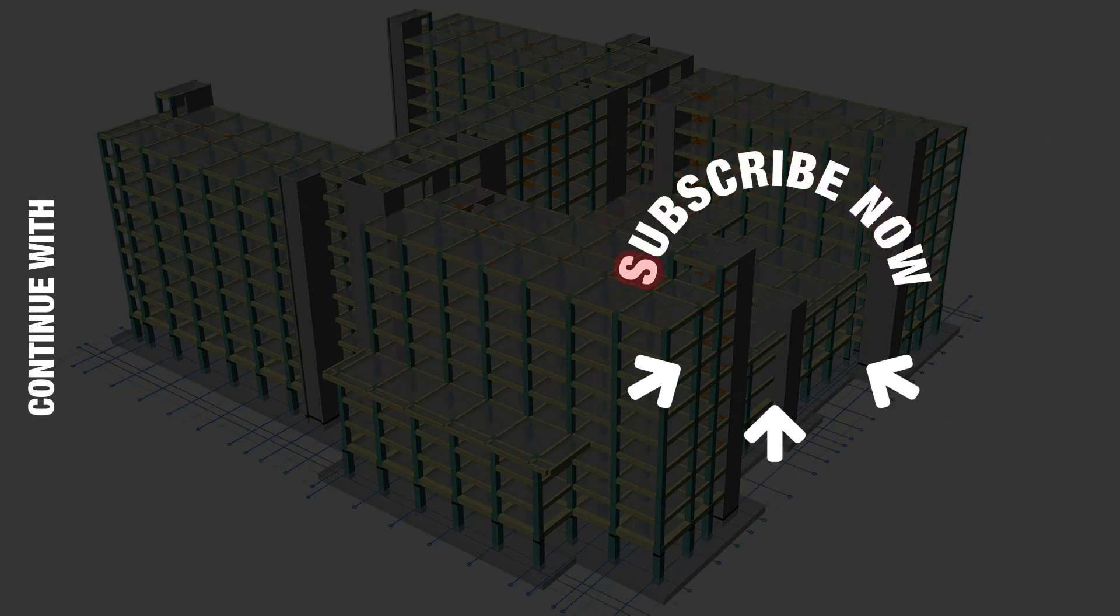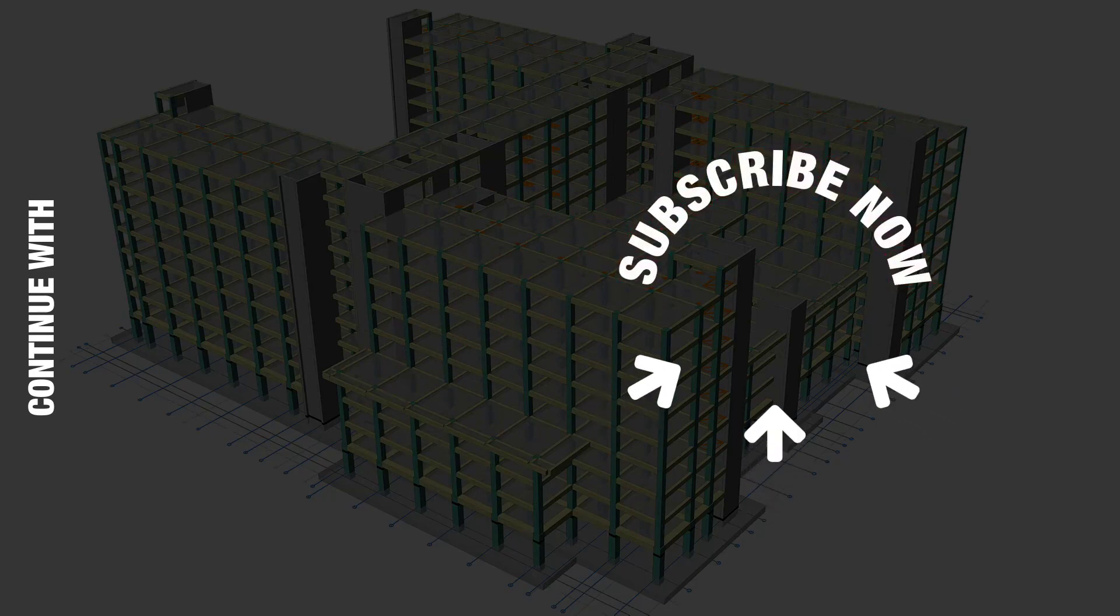Thank you for watching and do not forget to subscribe to Prota YouTube channel to hear about our latest tutorials and videos.